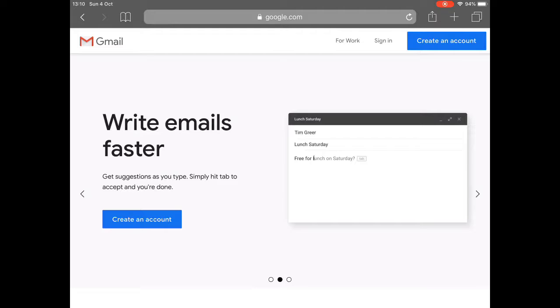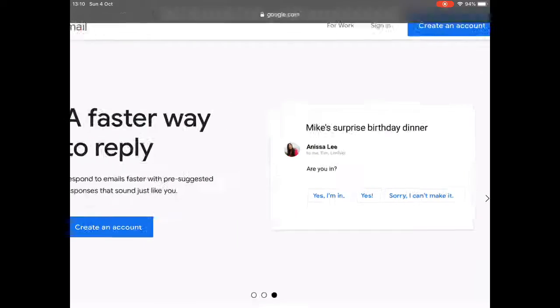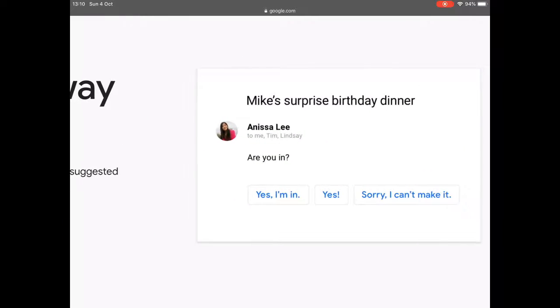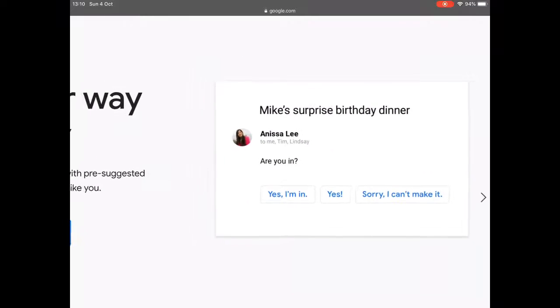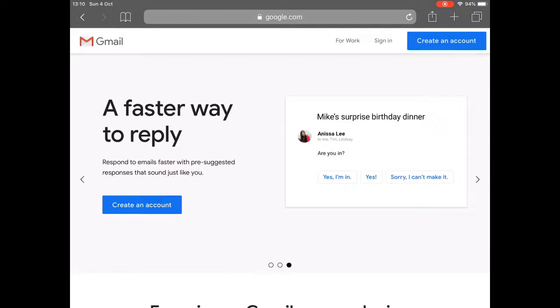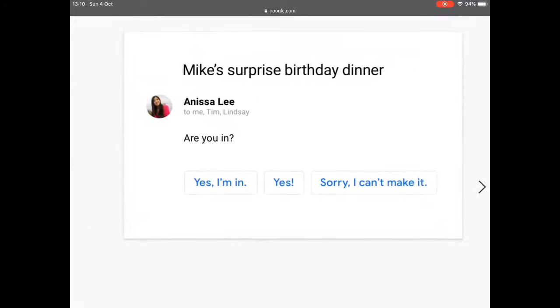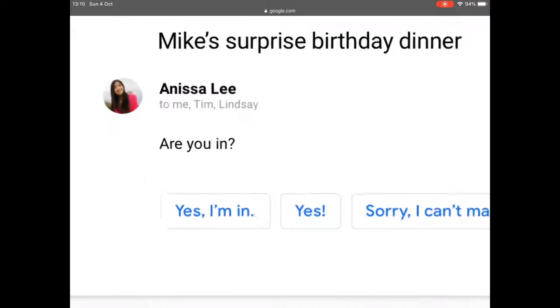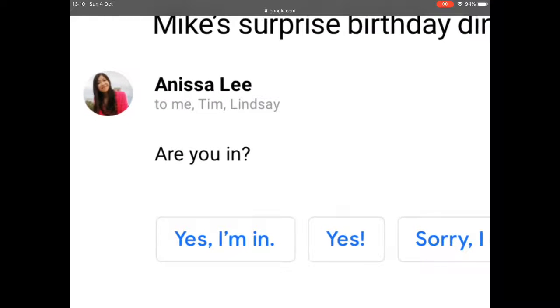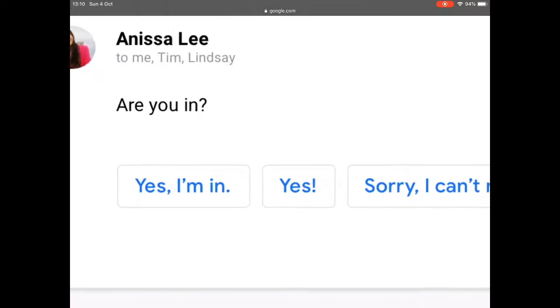Then it gives you a bit of help saying how you can quickly create emails. And then lastly, it gives you some suggestions, which I tend not to use. I tend to just write with free text. But it's clever enough. So if somebody sends you, are you in, you can choose, yes, I'm in.